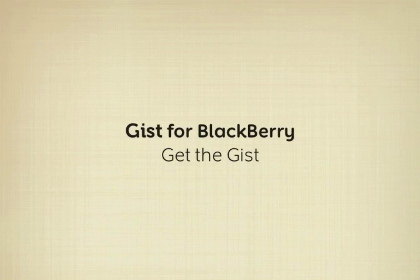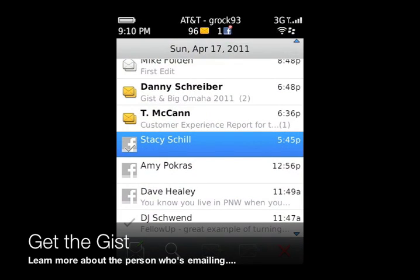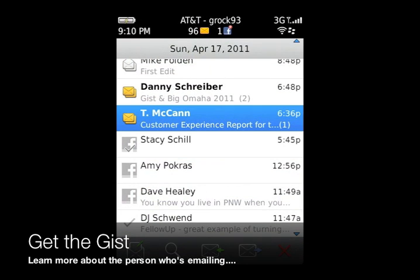You've been waiting for GIST to come to BlackBerry, and now it's here. GIST is a web service that helps you put together all of your contacts in one place, and now it's here for BlackBerry.